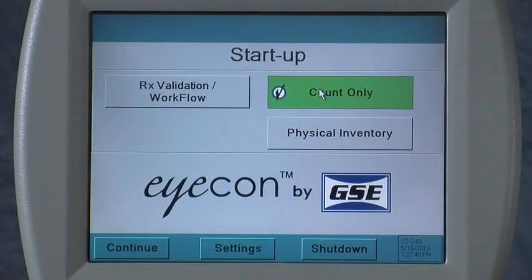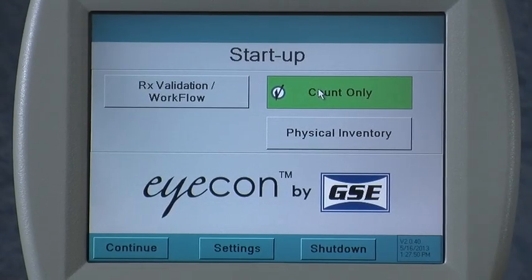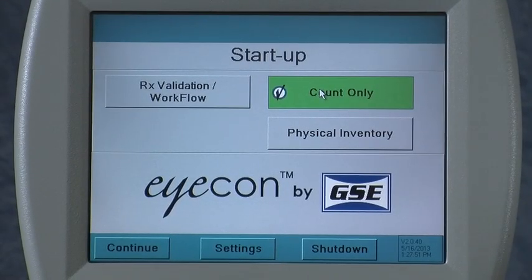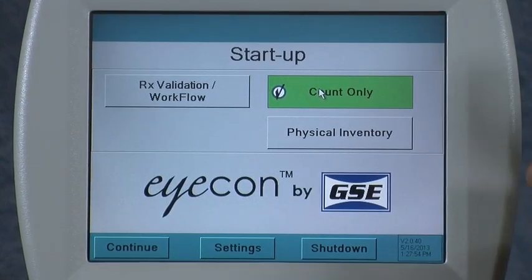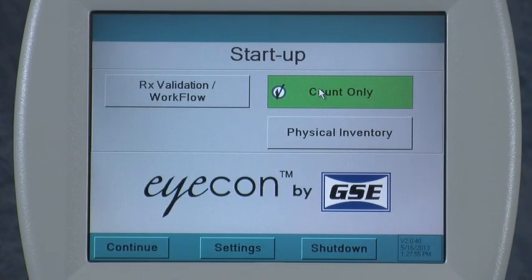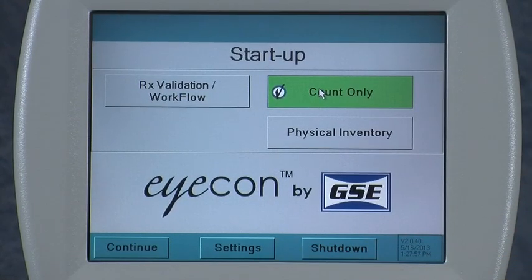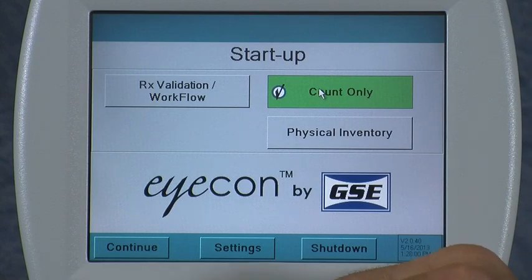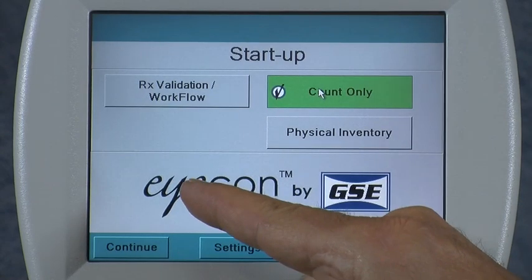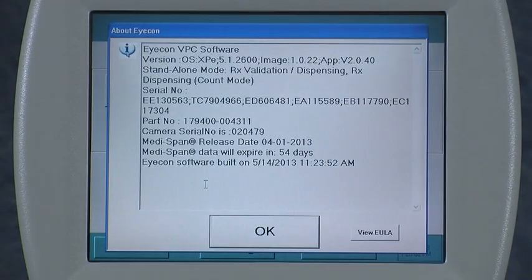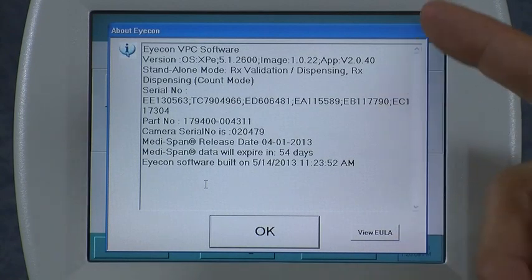When you call the factory for technical support, we may ask you some information about your icon. A lot of the information about the components contained within the icon, as well as the software versions running on it, can be obtained from pressing the icon's logo on the main screen. This brings up the About screen.